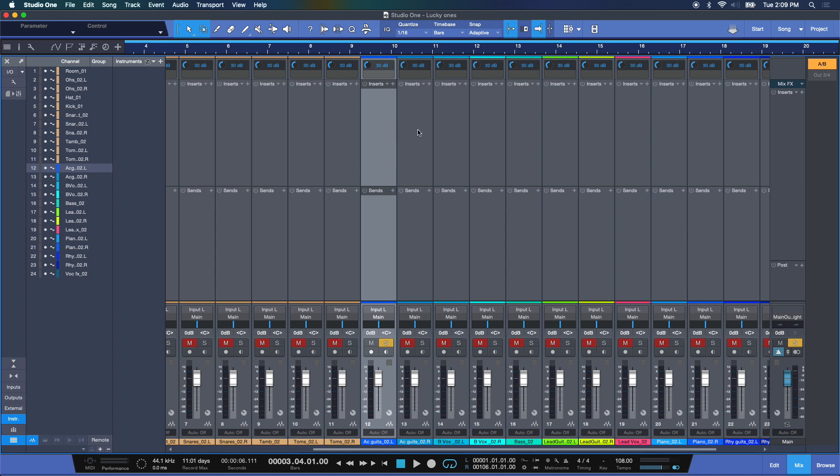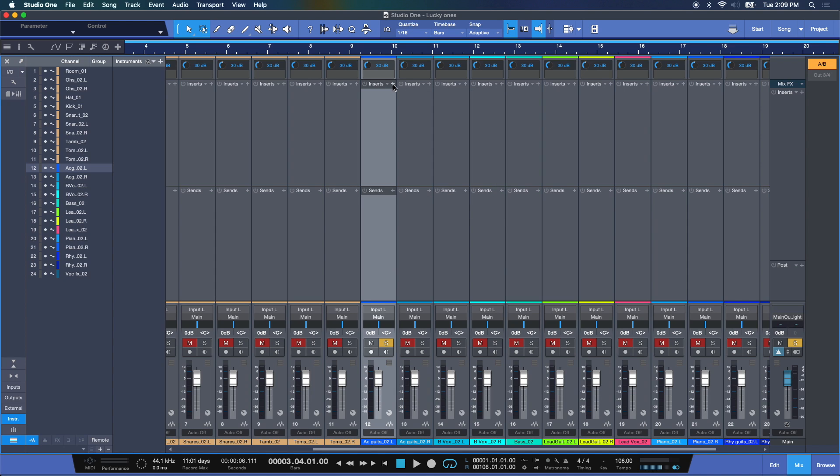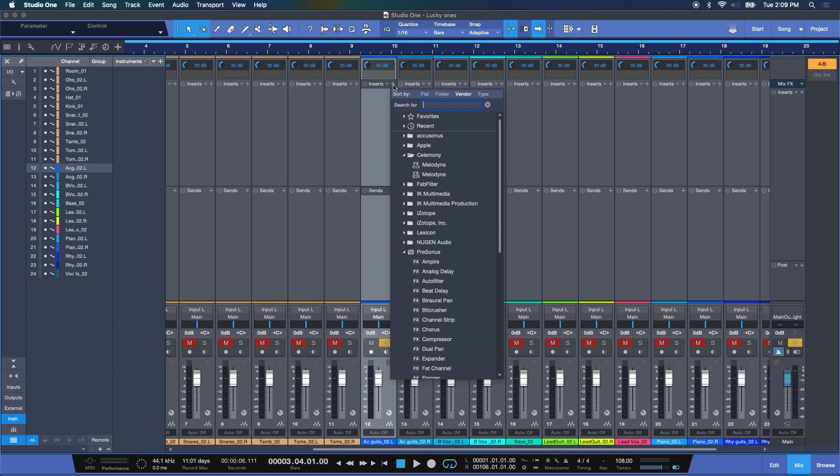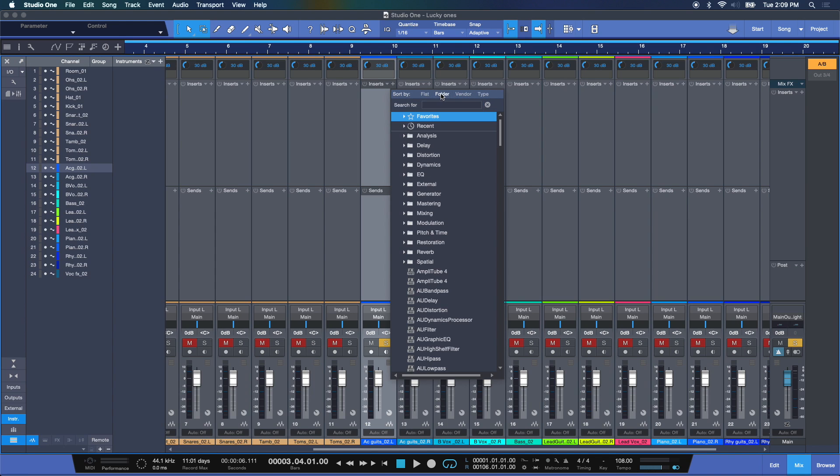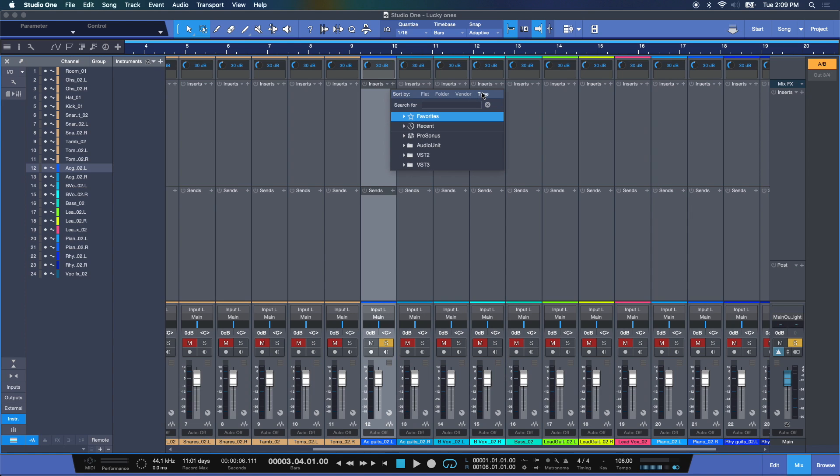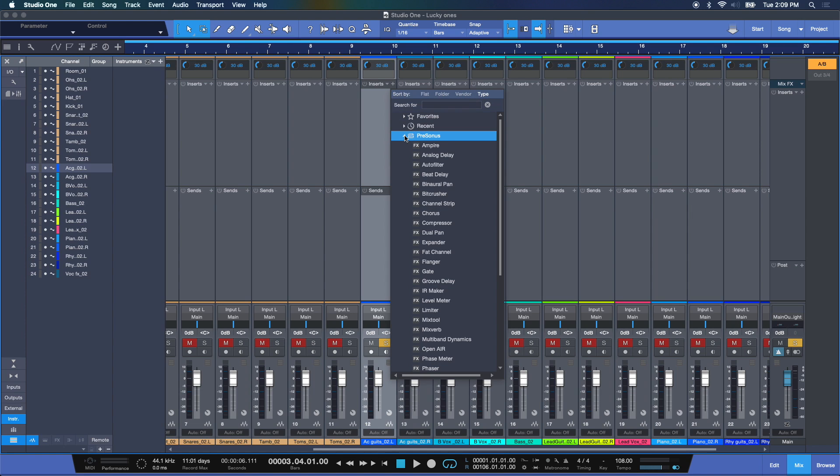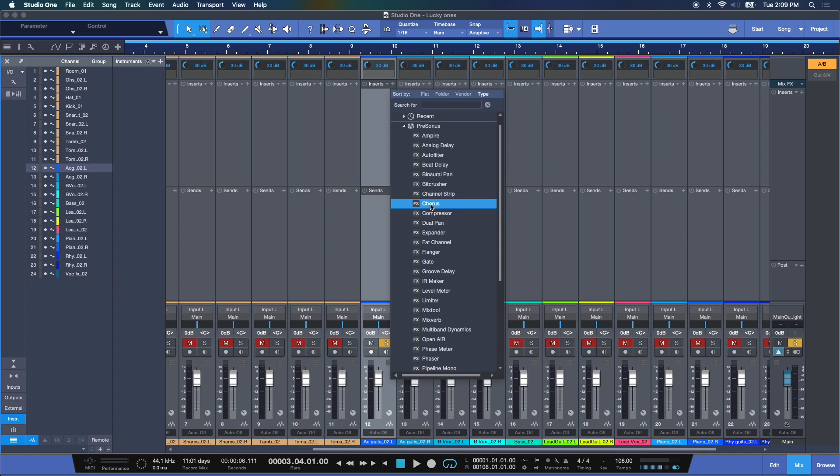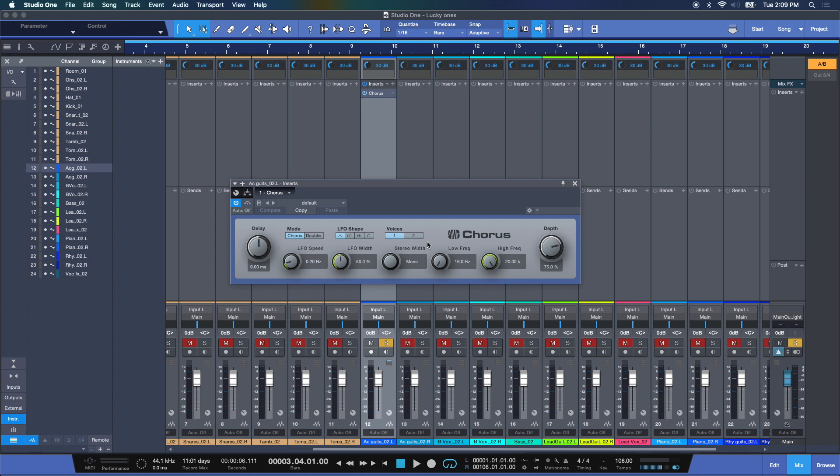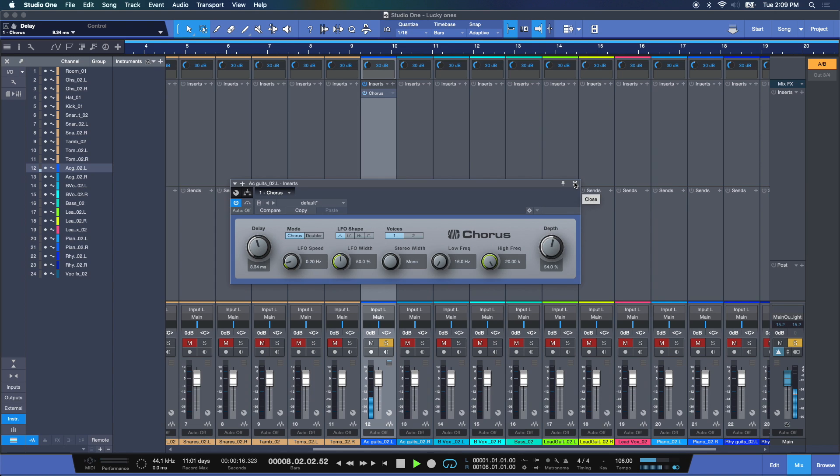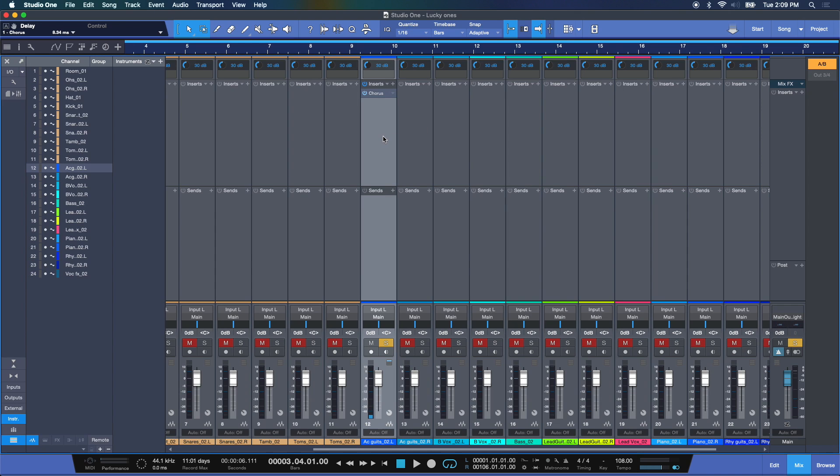Now, inserting effects here right on the Channel Strip, you've got a choice here, the disclosure arrow, to insert an effects chain. But you've got the plus icon. When you open this, you get the same similar view that you get from when we're working within the browser. Flat, folder, vendor or manufacturer, and type. There. And you can choose from any one of these. For example, chorus. And there it is inserted now. Let's take a listen to this. As easy as that.